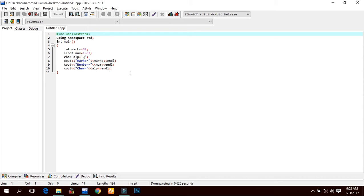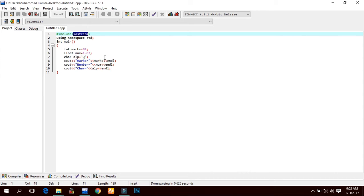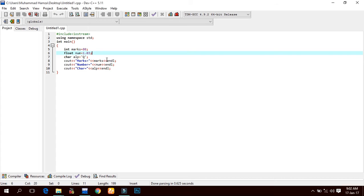C++ uses different streams to perform input and output operations. The header file iostream contains the declaration of all standard input and output stream objects. The header file iostream must be included in any program that uses input and output statements.